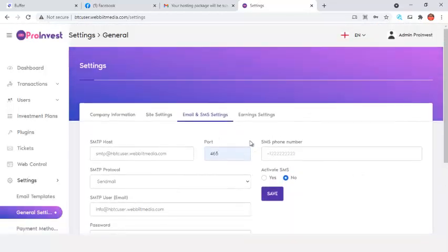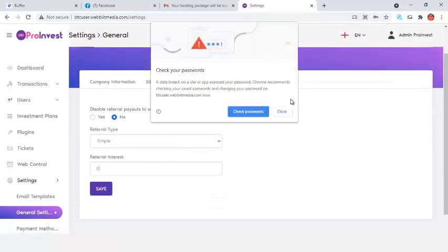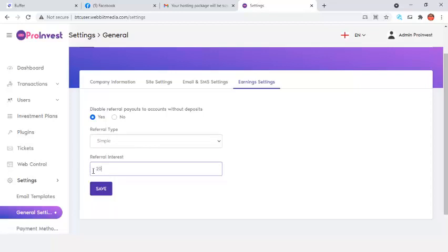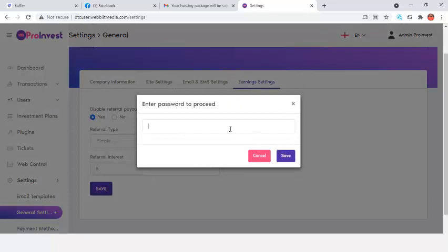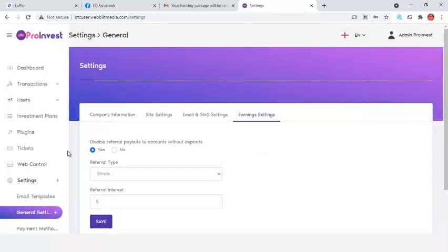In Earning Settings, I enable 'Disable if no account deposit' — meaning users cannot earn referral income without first making a deposit. I set the referral interest to 20% or 5 dollars. I click Save, enter my password, and save again.